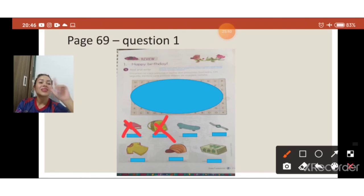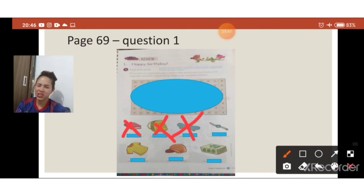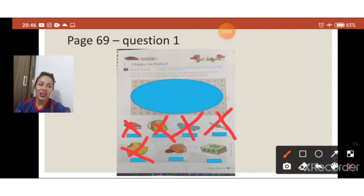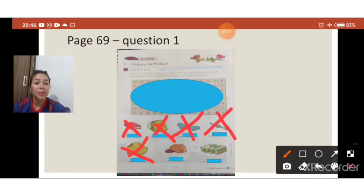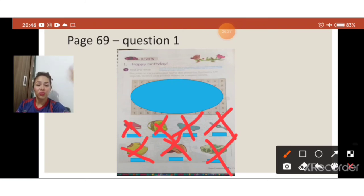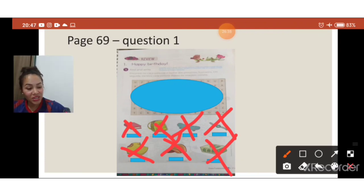Nós temos também o relógio de pulso. Como é relógio de pulso em inglês? Watch! Só lembra do Apple Watch. Nós temos a camisa também. Como é camisa em inglês? T-shirt! Se você encontrou, perfect. E nós temos o boné. Como é boné em inglês? Cap! E por último temos o quebra-cabeça — puzzle. Se você encontrou todos os nomes lá na cruzadinha, perfect. Se ainda não encontrou, procura novamente — a cruzadinha faz parte da atividade.